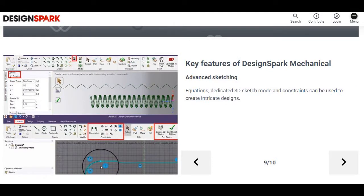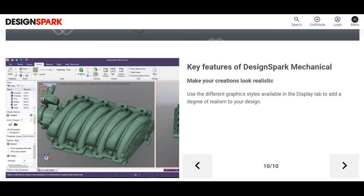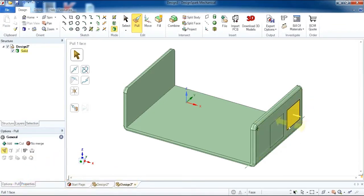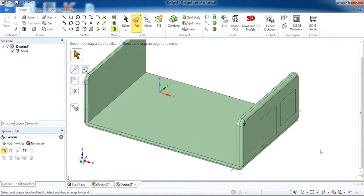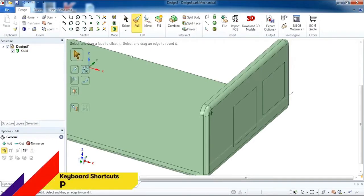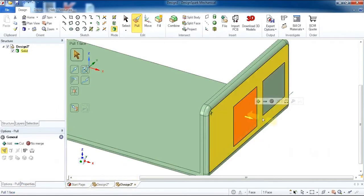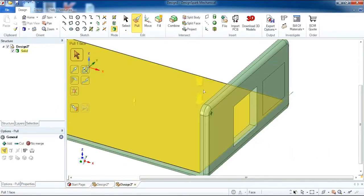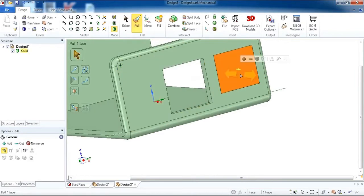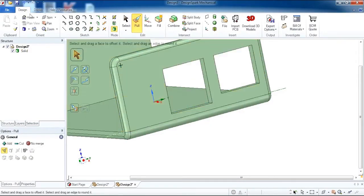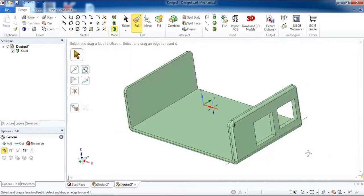Key features also include measure and quality tools, advanced sketching, and making your creations look realistic. In the demo, with the pull tool selected, simply click inside the rectangle and click and drag. If you click and drag toward the opposite wall, you will see that this actually hollows the holes out and you're presented with your port cutouts.